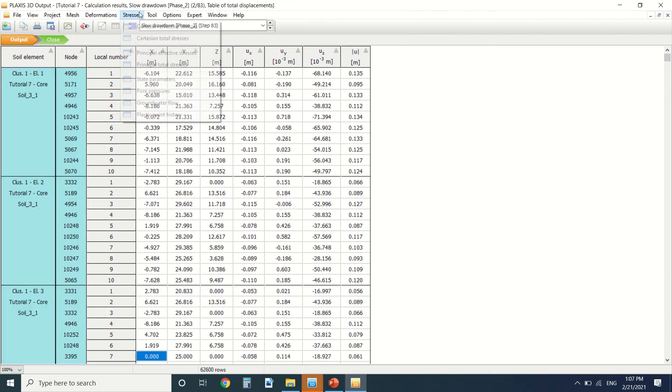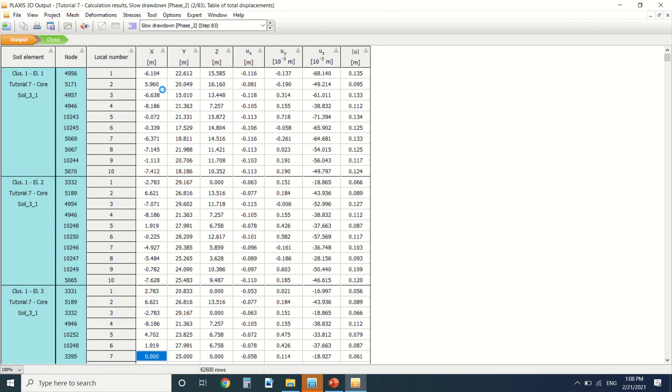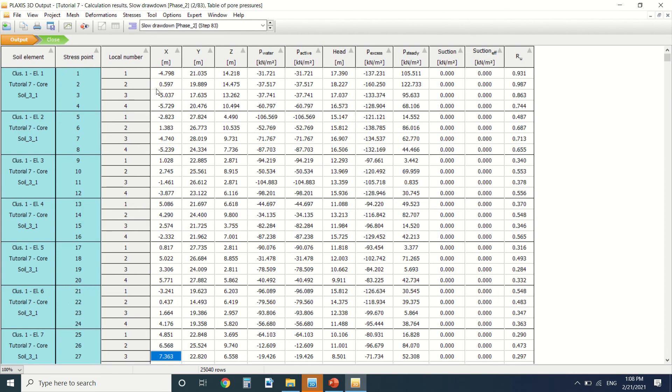When we press here we can get the calculation notes of the Plaxis results. Then we can go to stress, for example, and say we want to get the pore pressure. Then we get a table concerning the pore pressure.